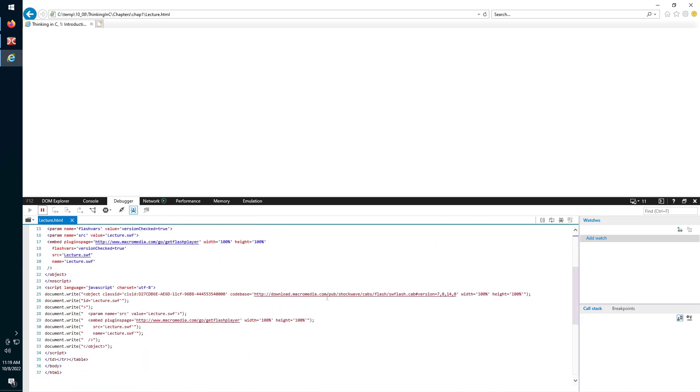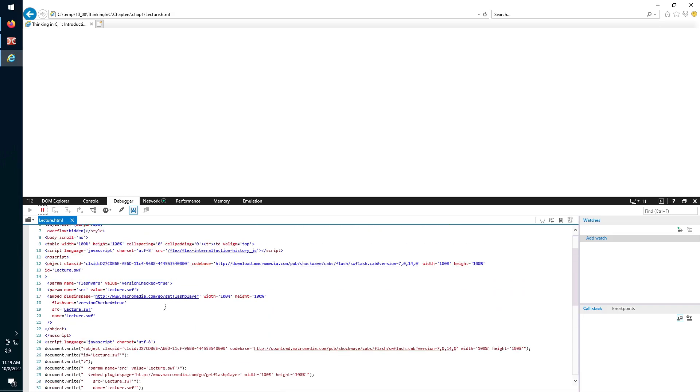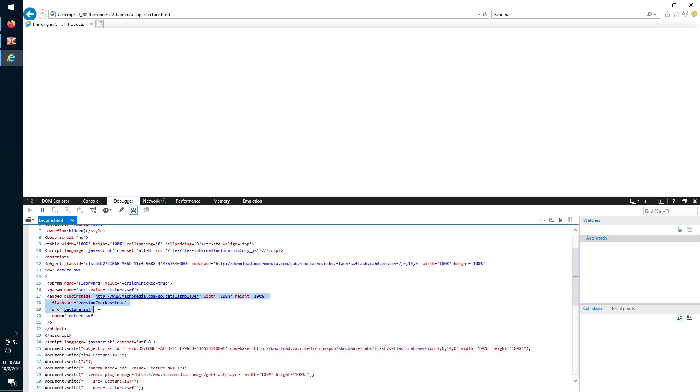But all of this stopped working when Flash Player stopped working in my browser. So we are not offered the possibility of downloading the missing Flash Player, we're not given the Flash Player plugin. So we'll just have to open lecture.swf by ourselves.